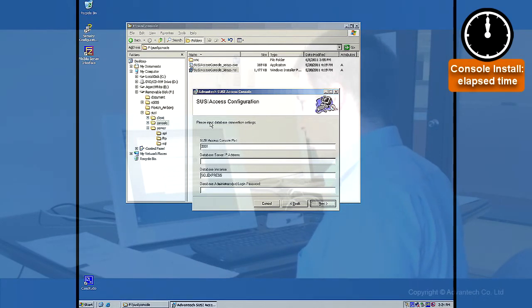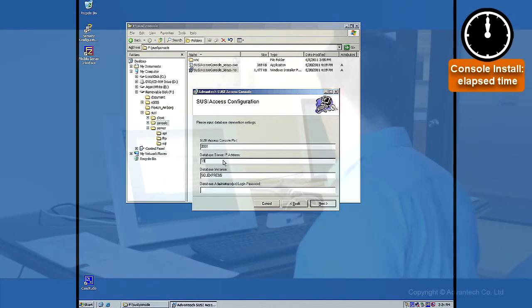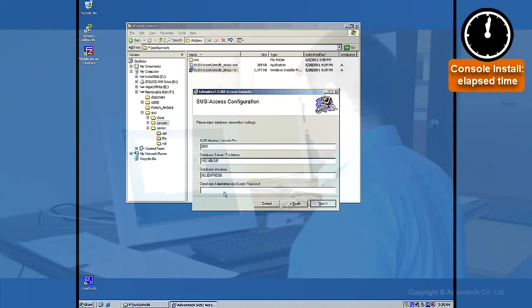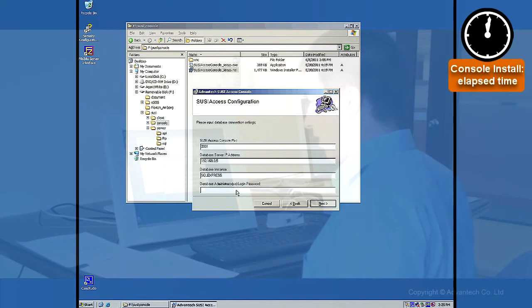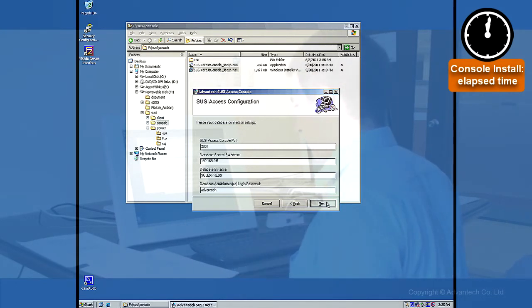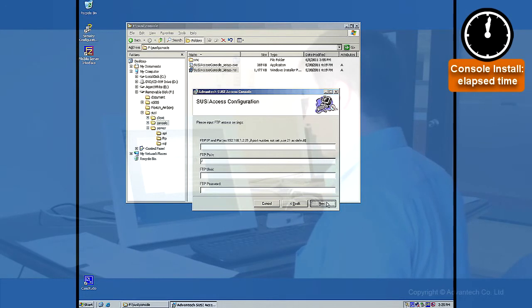Now we are inserting the database settings. Basically it is the same as the server. And the database administrator is SA and the login password is ADVANTIC. Then we are clicking next.